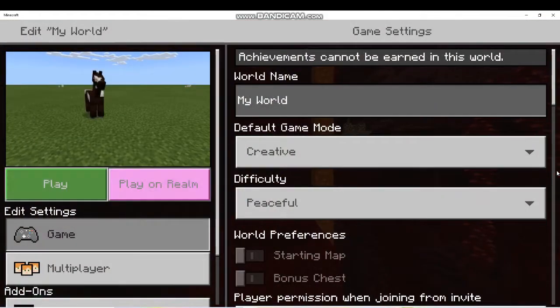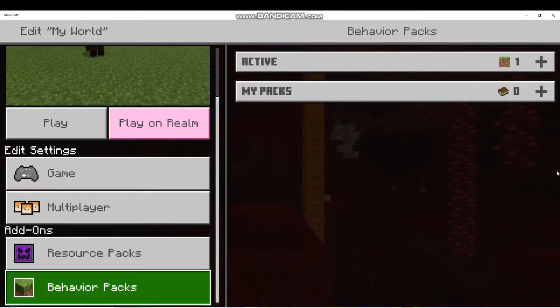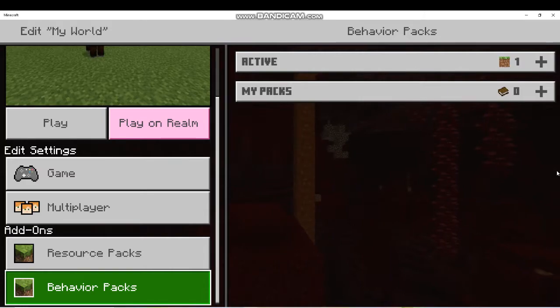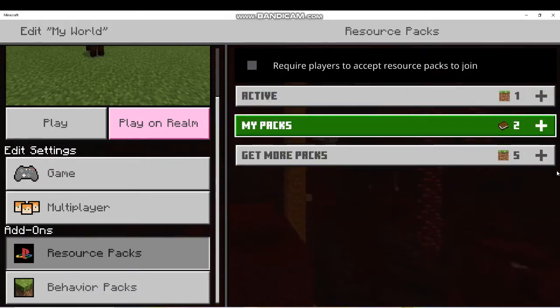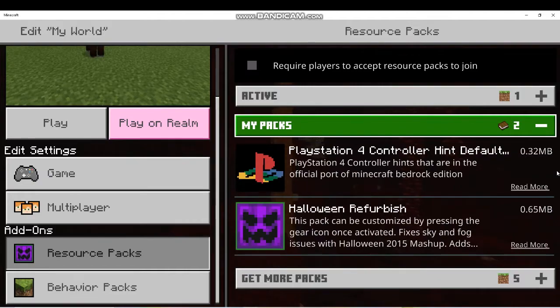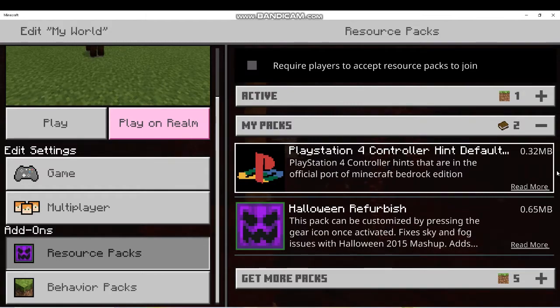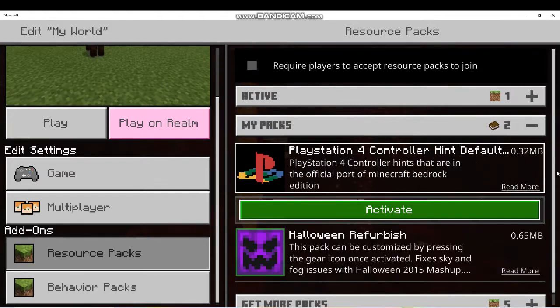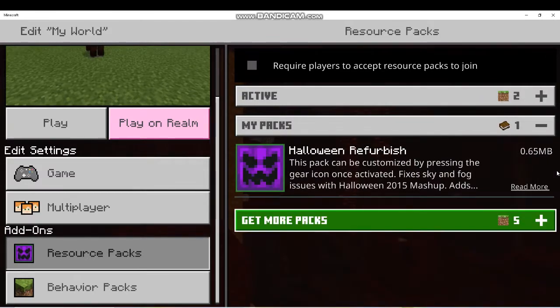So the way you fix this is you can't do this in your world, so you have to leave your world. Then go to the world you wanna do it to. Click the little pencil over here. Then go down, go to resource packs, click my packs right here.